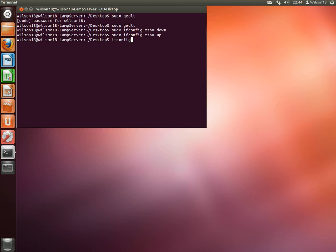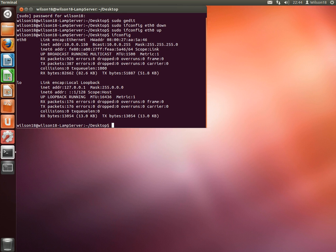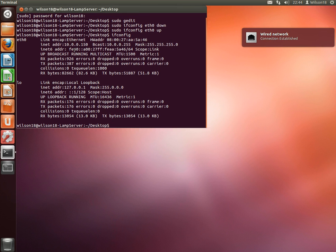So to view them, you can type ifconfig, and that should show you that the IP address has changed.